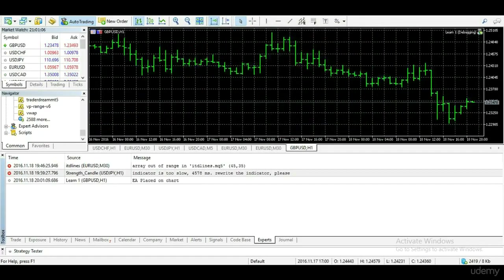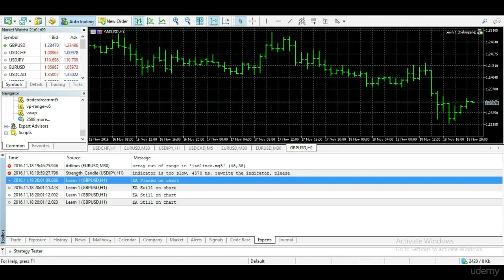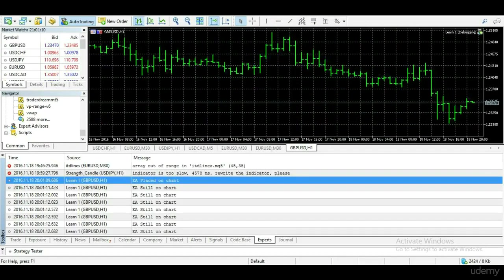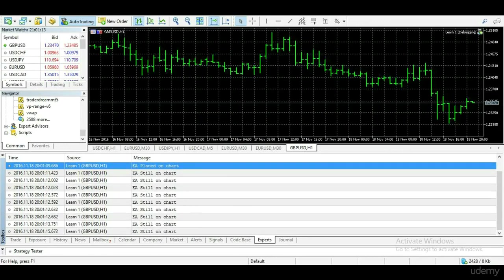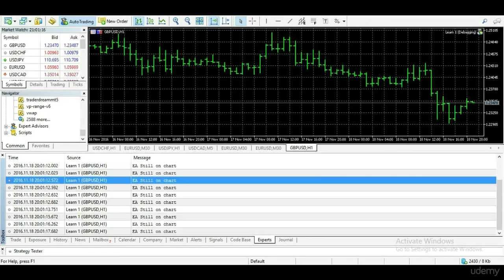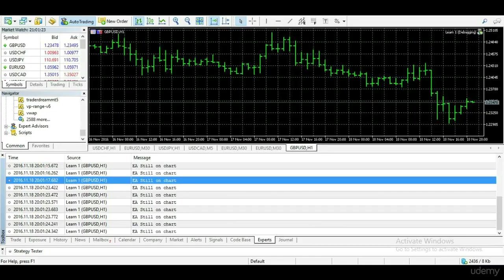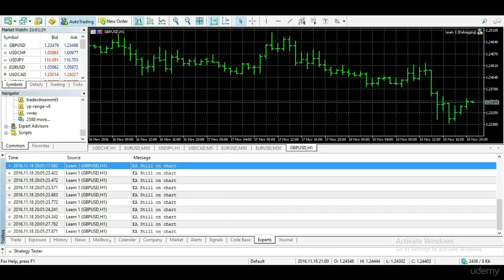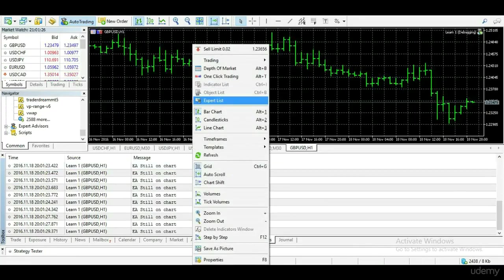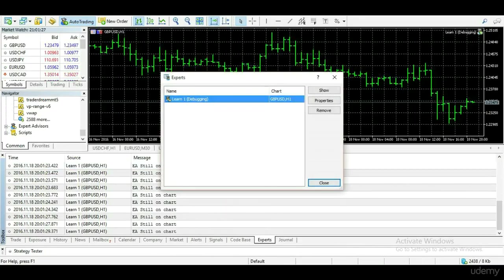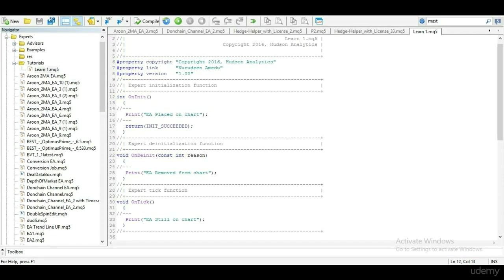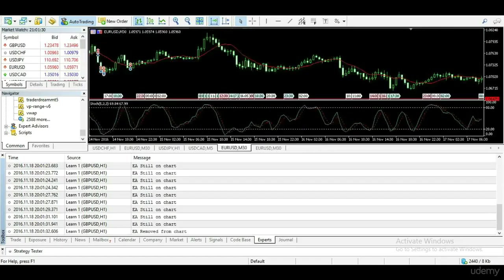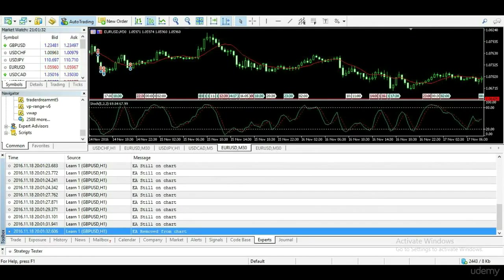You can see EA placed on chart, printed to log, and on every tick received by the MT5 platform, it keeps saying EA still on chart. And when EA is removed from chart, it prints EA removed from chart.